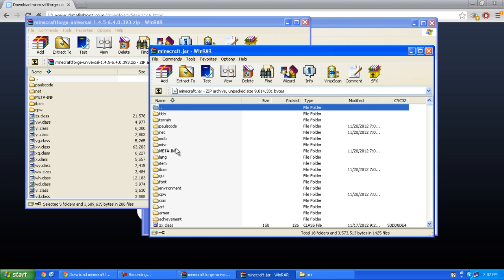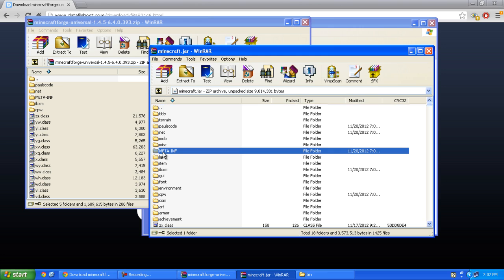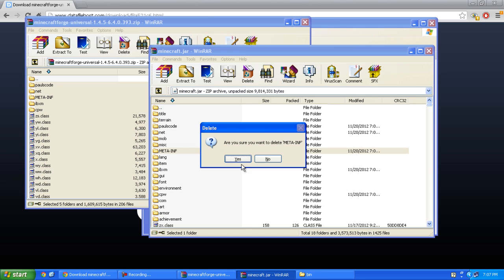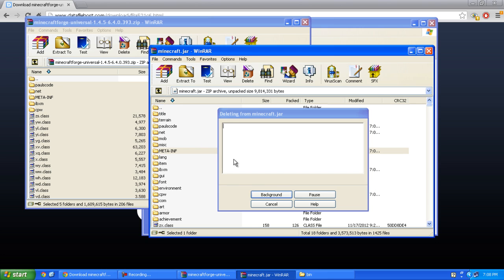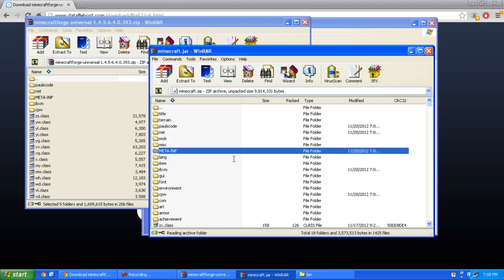Now click the META-INF folder and press delete. And you're basically done.